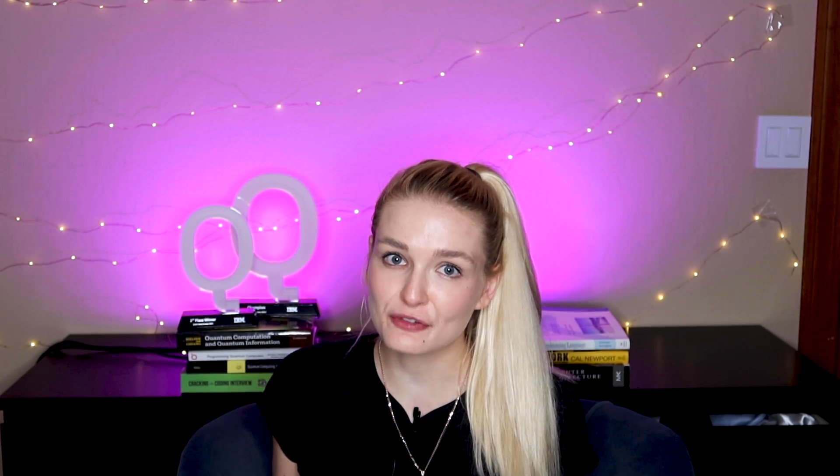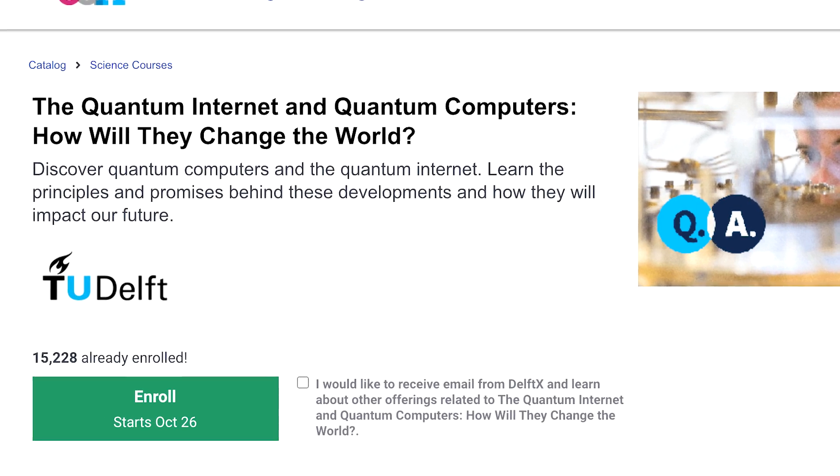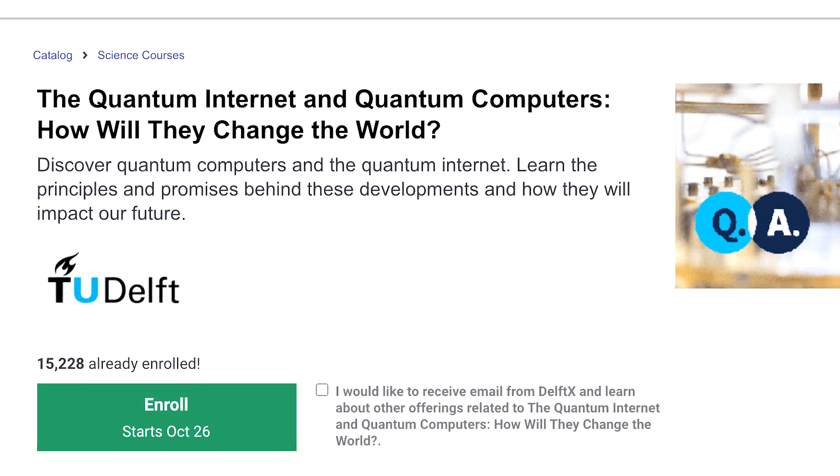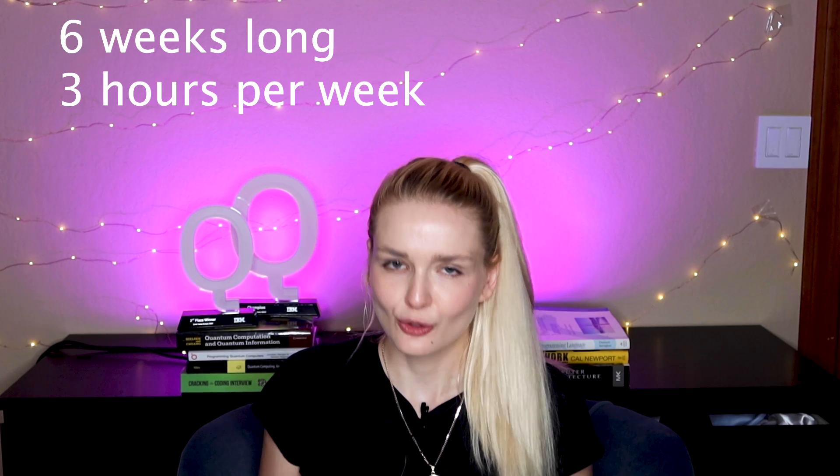One of the best introductory short courses I found for everyone is called The Quantum Internet and Quantum Computers: How Will They Change the World, on edX from Delft. It's six weeks long and will take you about two to three hours per week. What I really like about this course is that it's accessible to everyone with no technical background necessary. It mostly covers the impact of quantum computing and quantum telecommunication and talks about the applications.